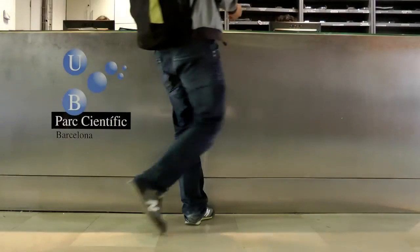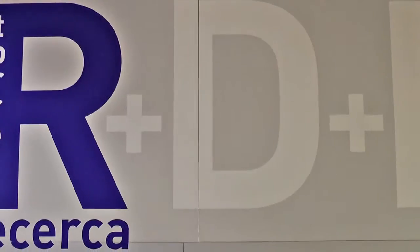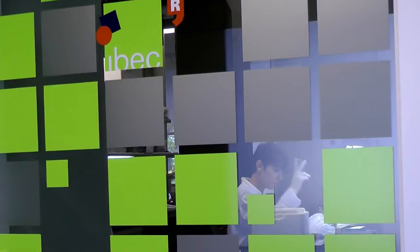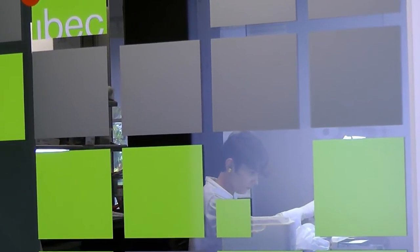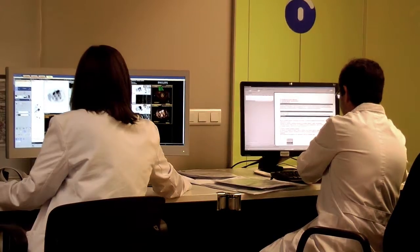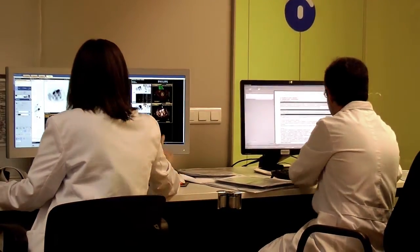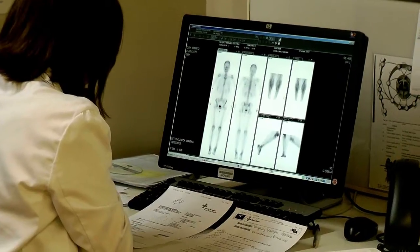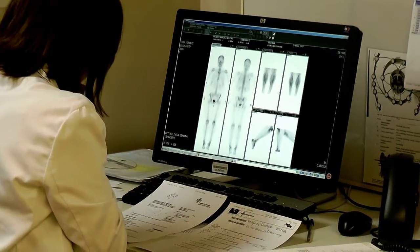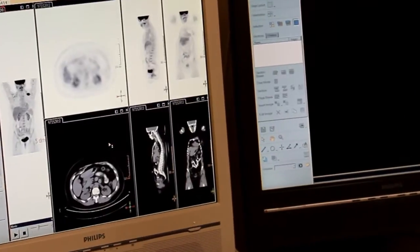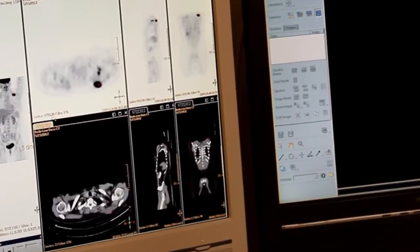My Spine aims to create a clinical predictive tool that will help to determine the best treatment for low back pain. To do this, it will provide clinicians with patient-specific biomechanical and mechanobiological analysis.